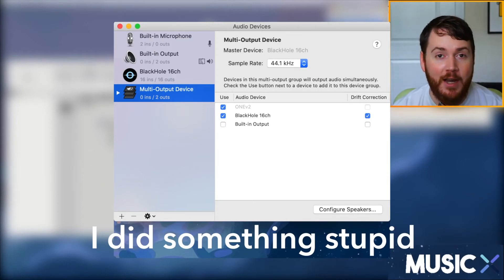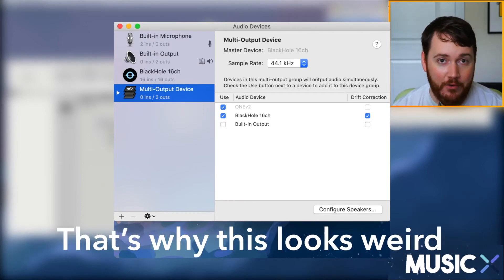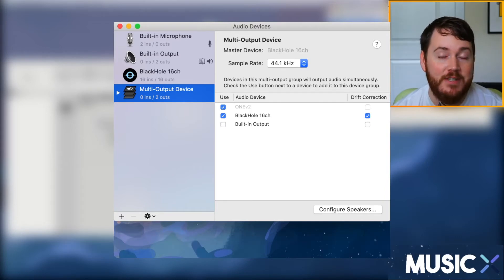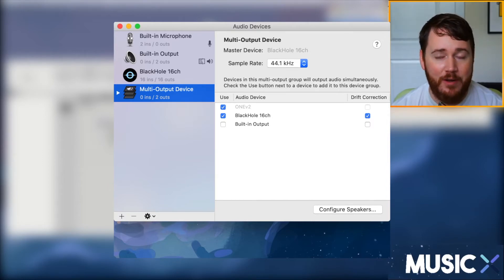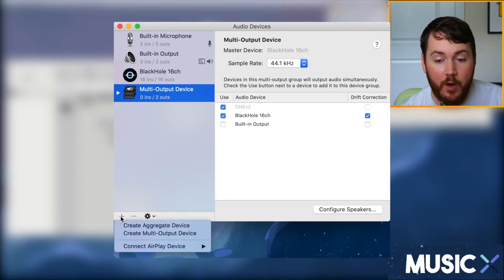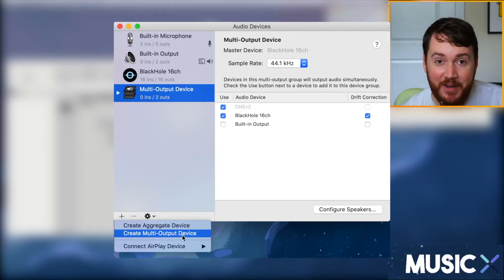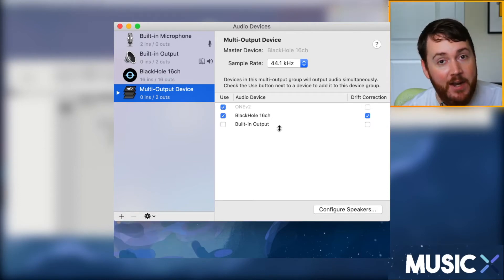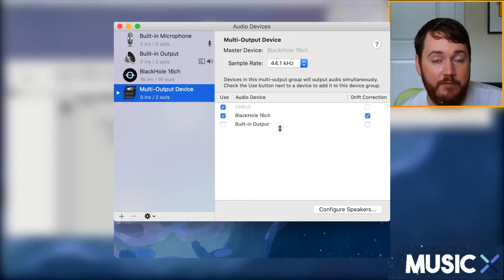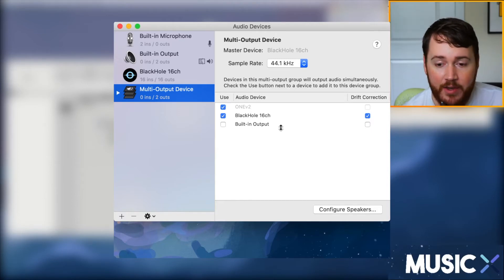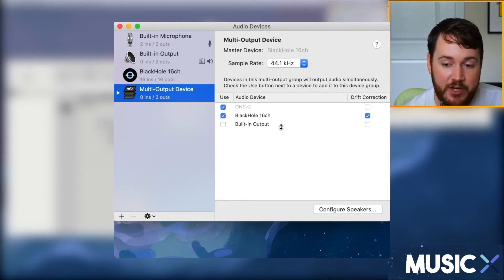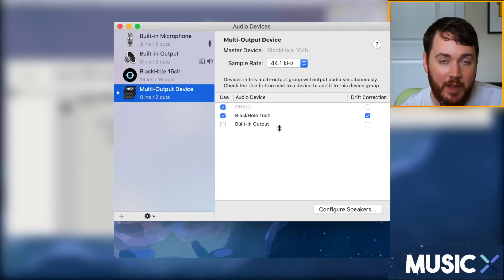Next, open up Audio MIDI Setup. This shows all your audio devices, and you should see BlackHole listed as one of them — it's called BlackHole 16ch, a 16-channel audio device. You should also see your built-in devices; your built-in output might be called MacBook Pro speakers or Mac mini speakers. Click the plus button and create a new Multi-Output Device. In our case, the outputs will be our interface and BlackHole. My interface is the Apogee 1 v2, so that's already checked. Check BlackHole 16 channel and also check Drift Correction next to it.